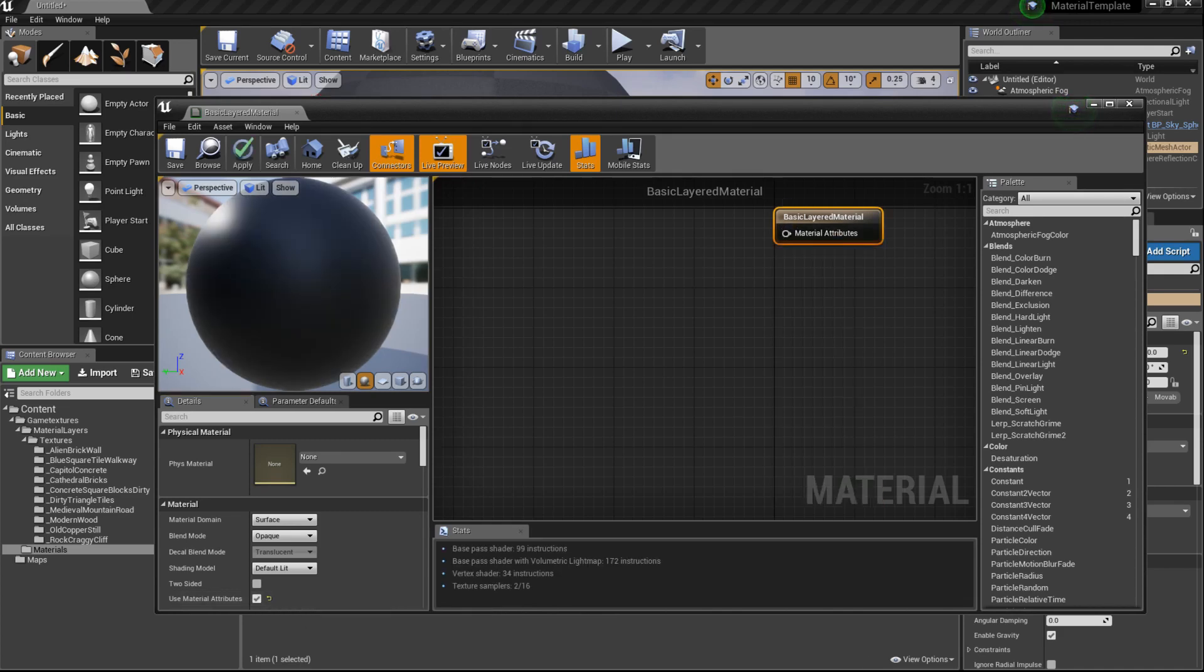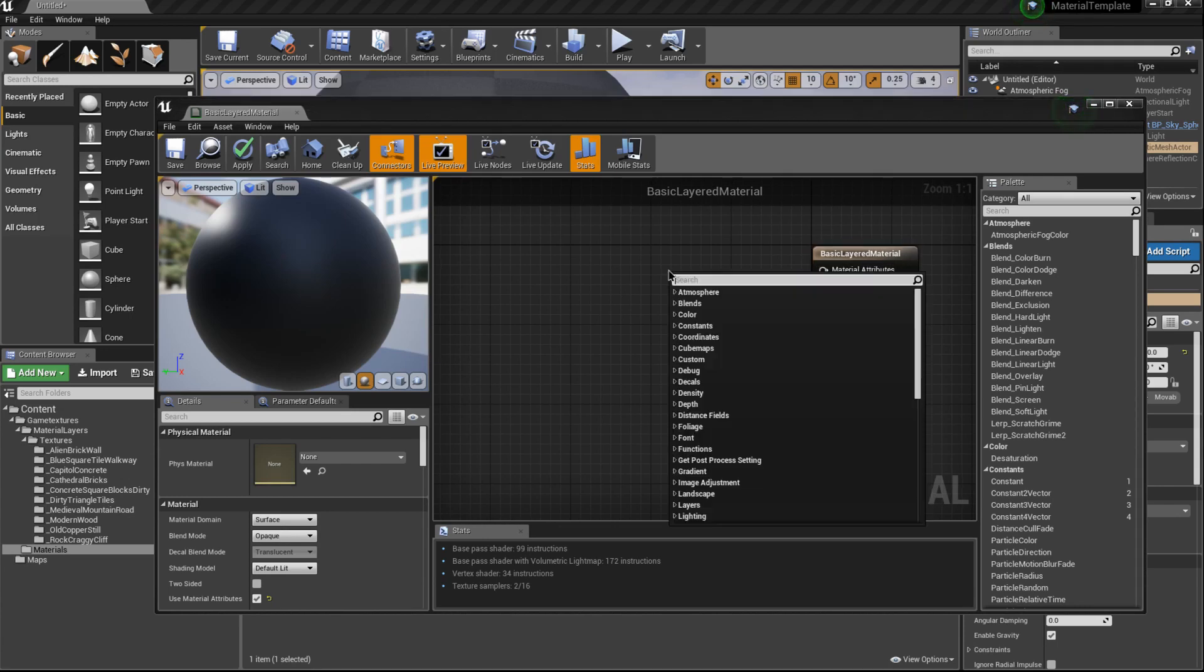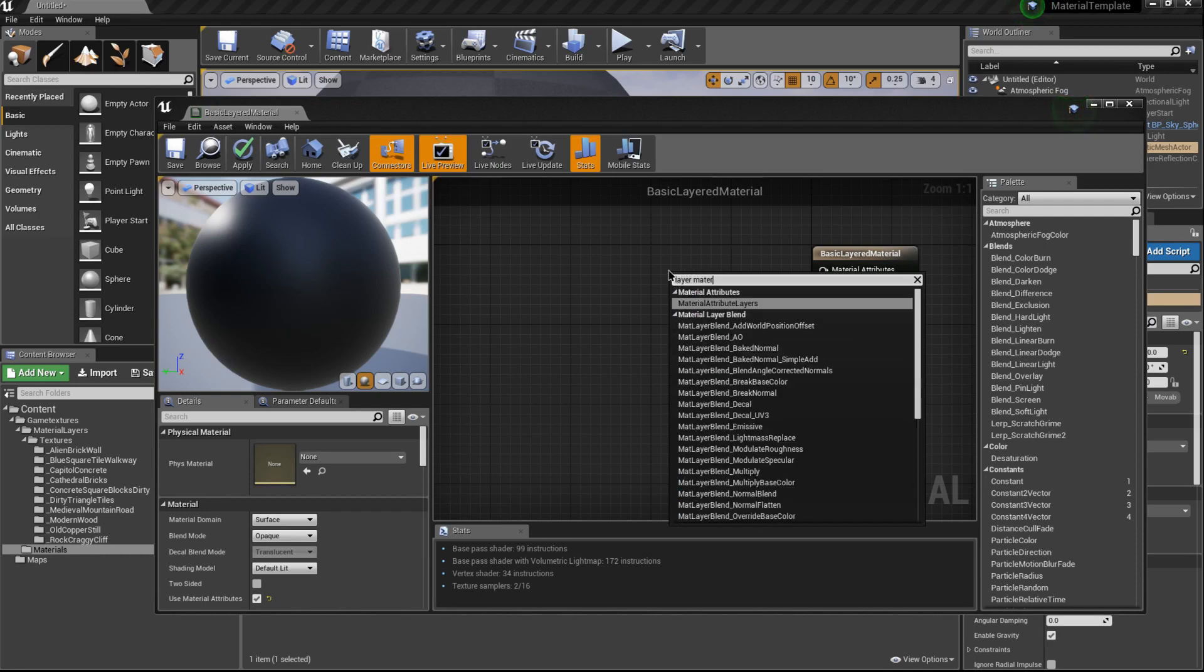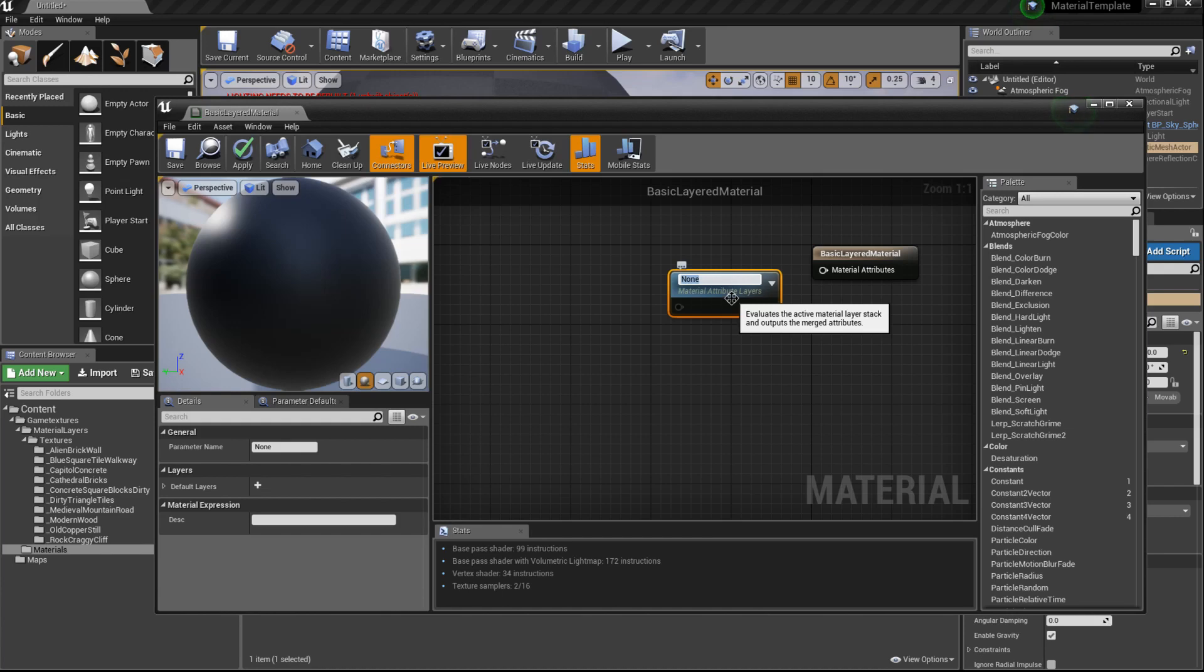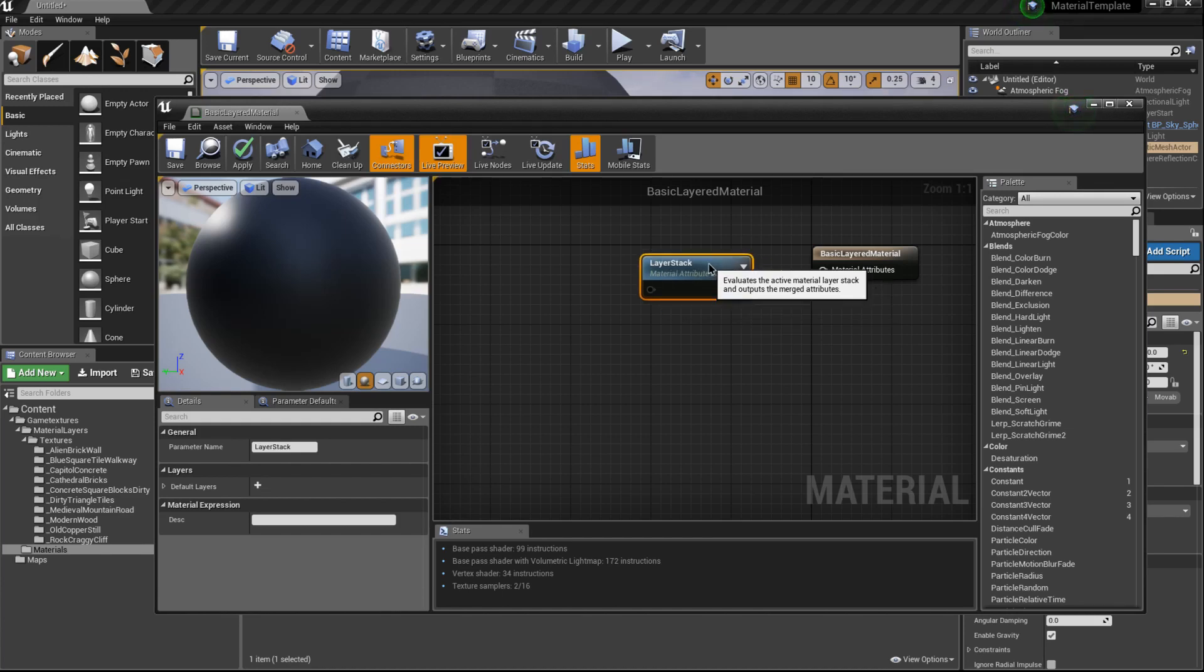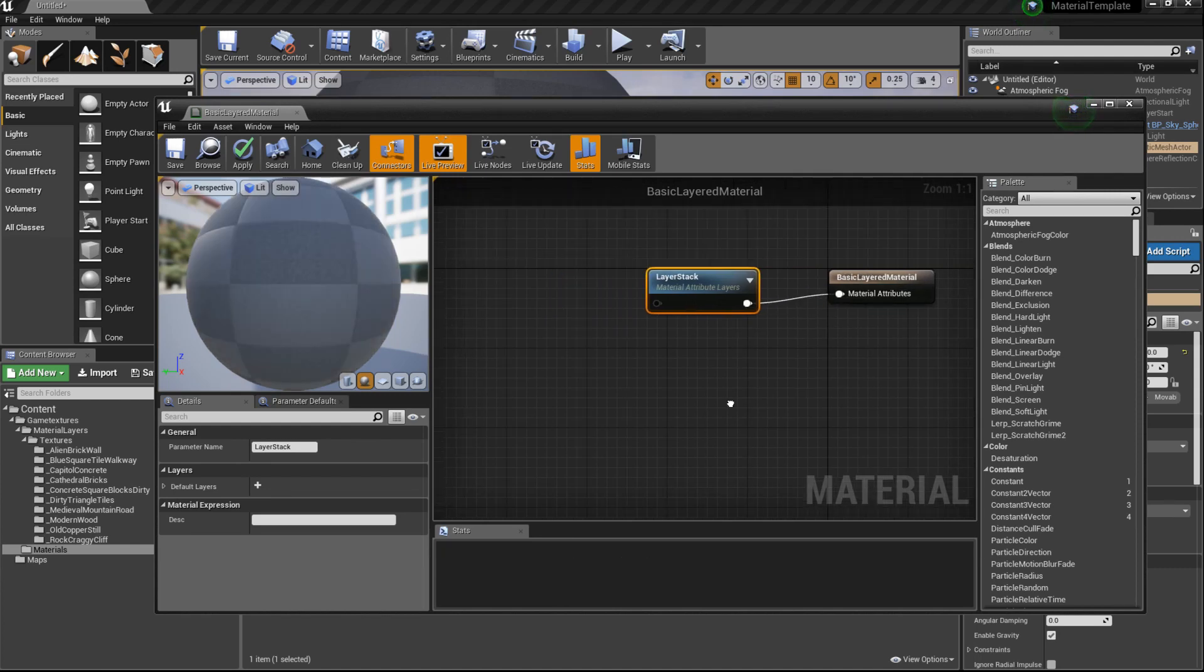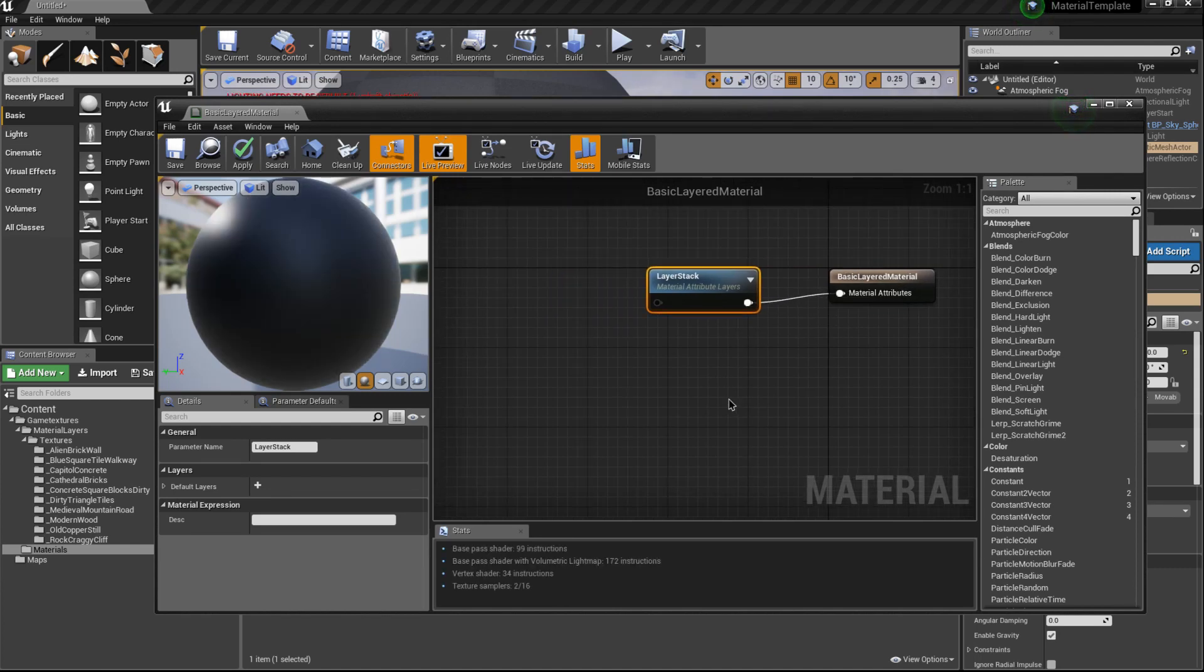What we're also going to do is plug in a layered material to this material attributes. We're going to call this layer stack. It doesn't matter what you call it really. We're just going to plug that in. That's it, it's pretty simple. Easy peasy. Save it and close it.